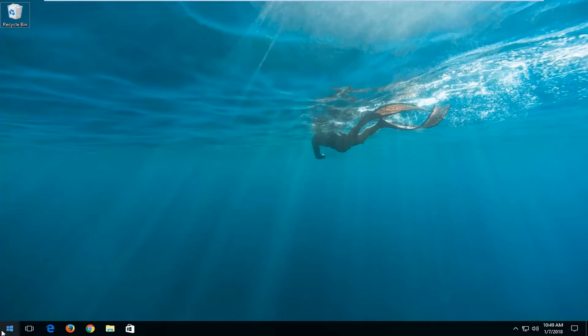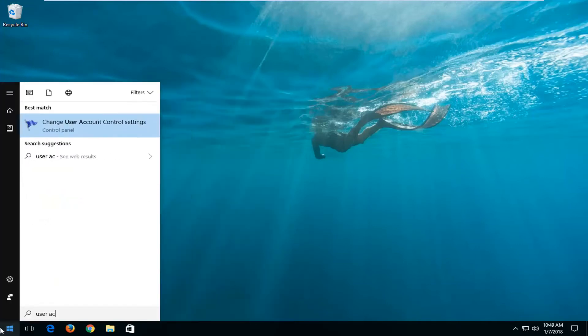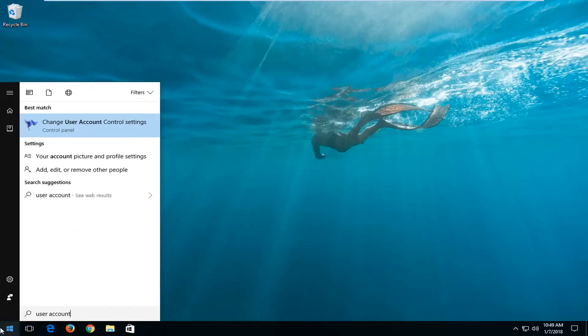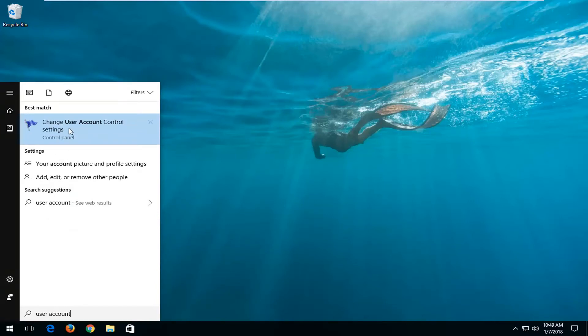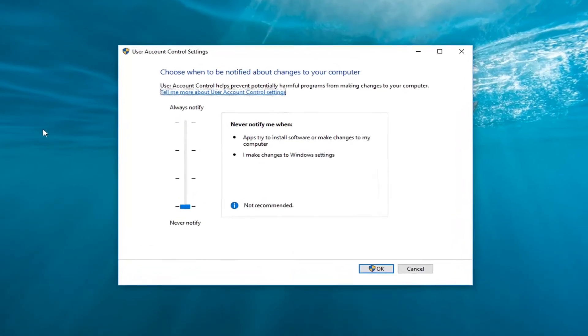We're going to start by opening up the start menu, and you want to type in user account. One of the best matches should say change user account control settings, so you want to left click on that one time.